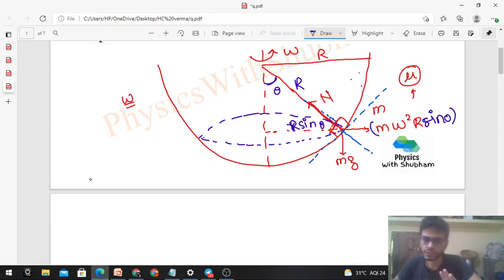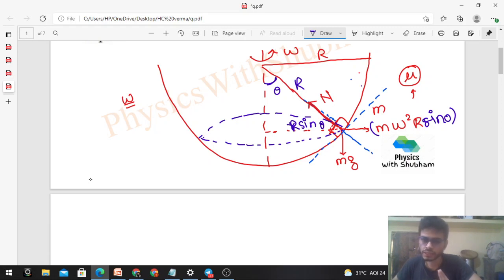Now we need to show all forces including friction. Since friction is a self-adjusting force, we don't know its direction yet. We resolve all force components: we take components in the normal direction and in the tangential direction — along the common tangent — which is where friction acts.